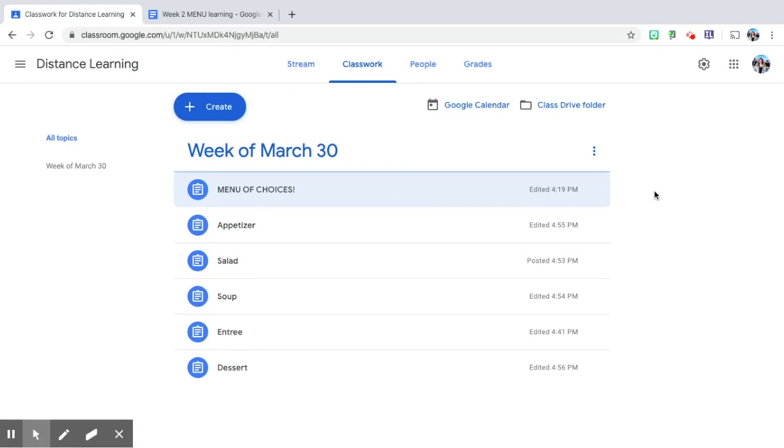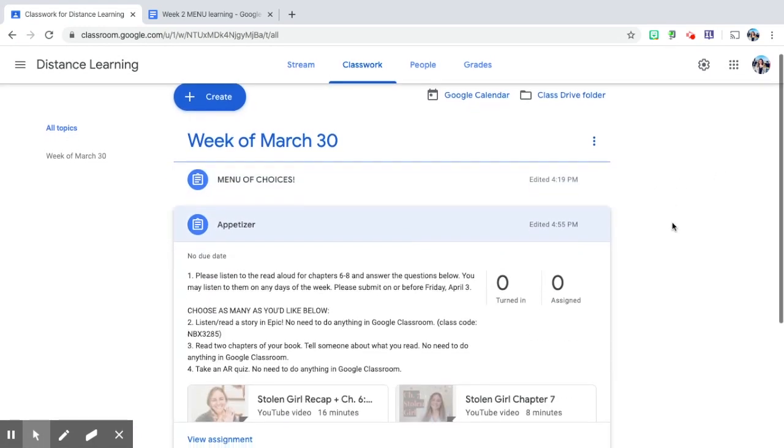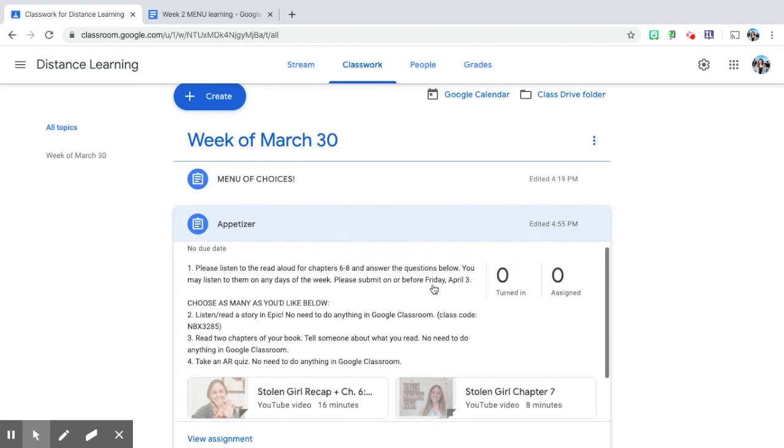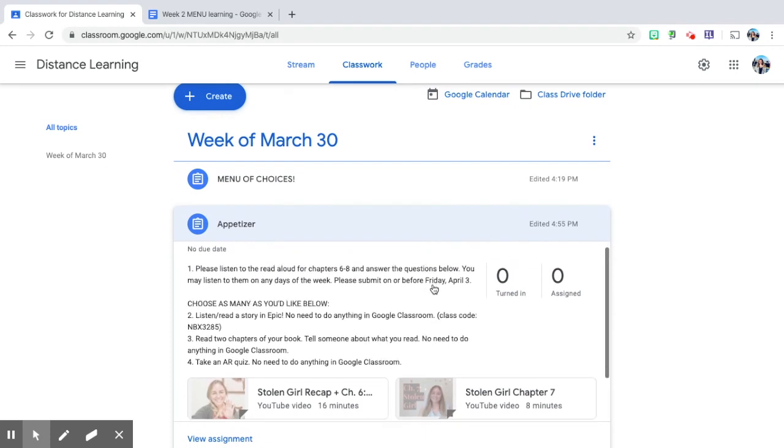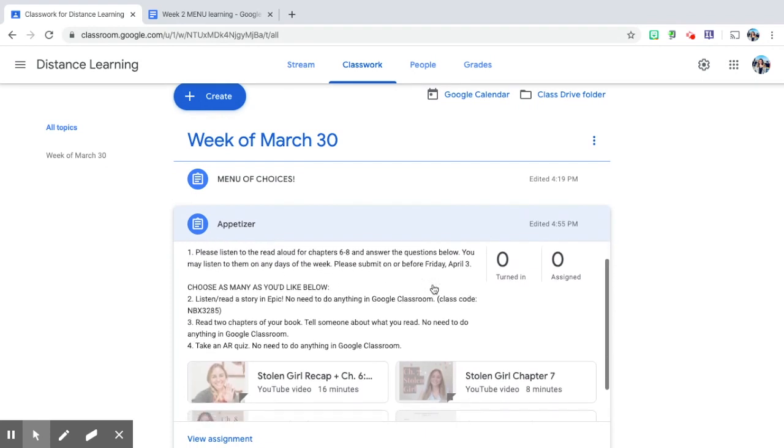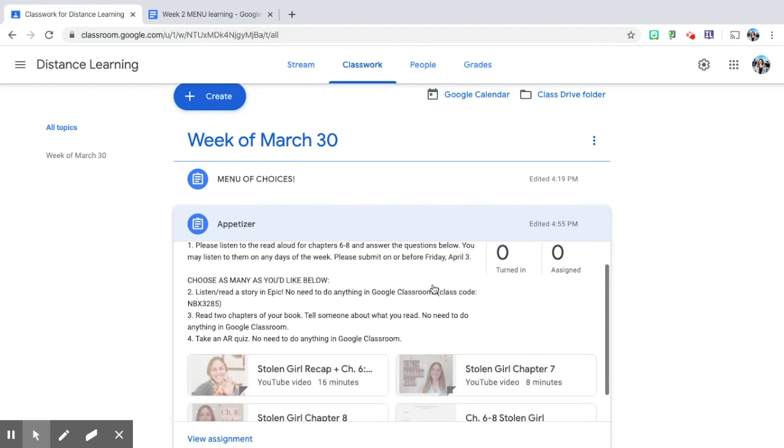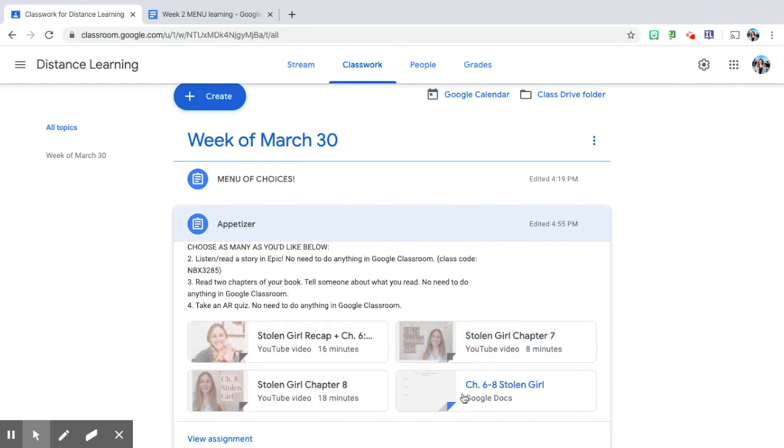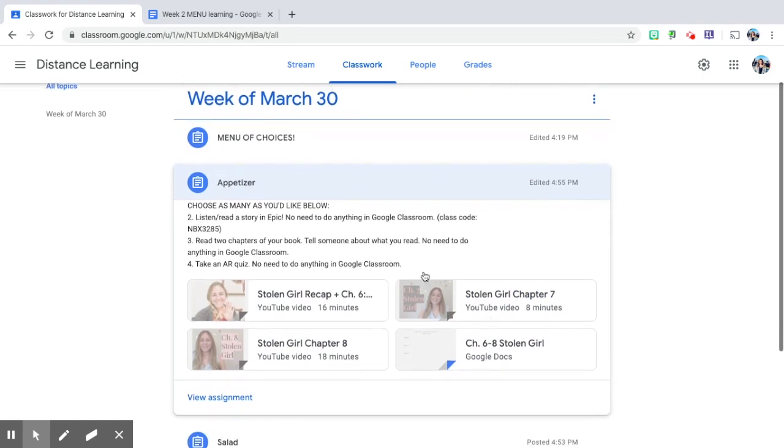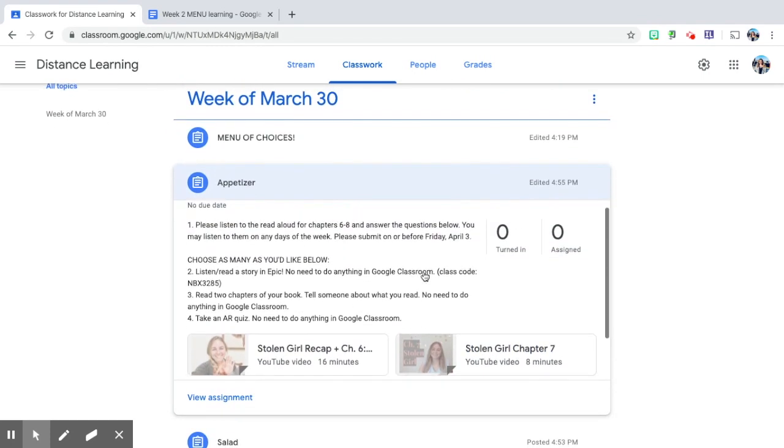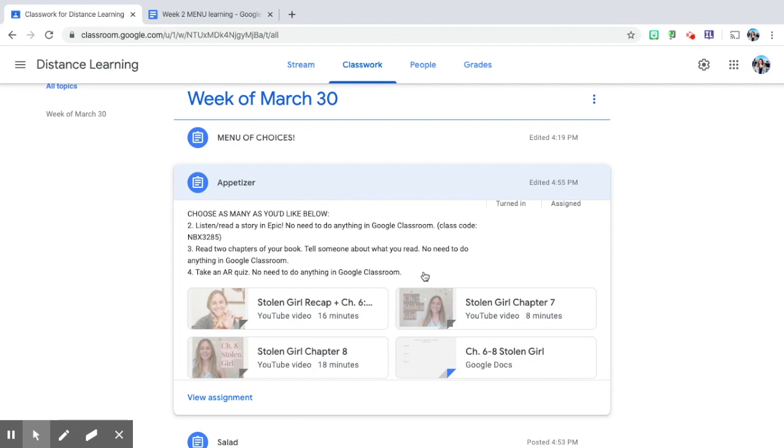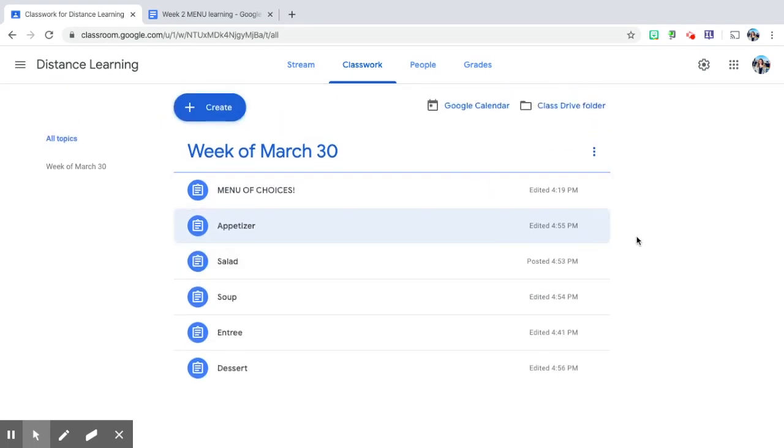They can come into here and click appetizer. As you'll see here, I'd like them to listen to the chapters that I've read aloud and answer the questions that's listed here by chapters with their comprehension questions. There are also other reading choices as well that I'd like them to choose on the other days. They can listen or read a story on Epic, they can read two chapters of their book, or they can take an AR quiz. So those are their reading choices.